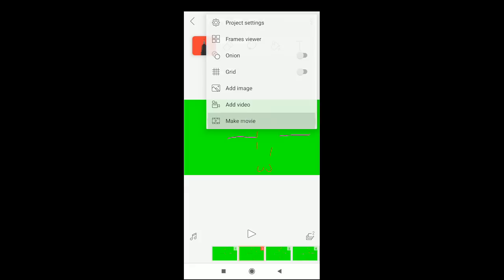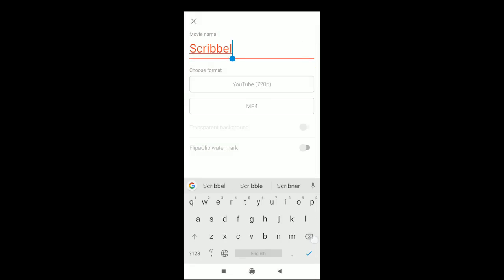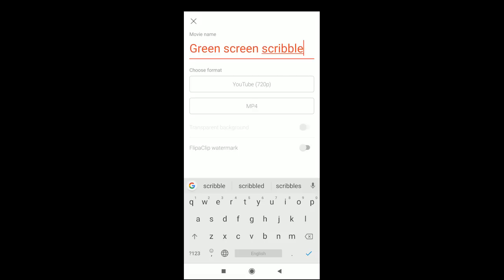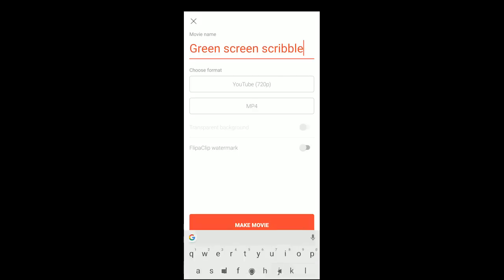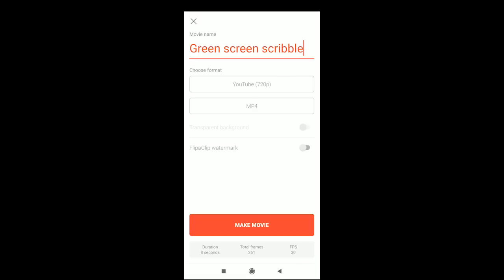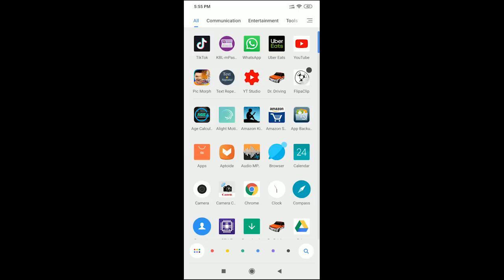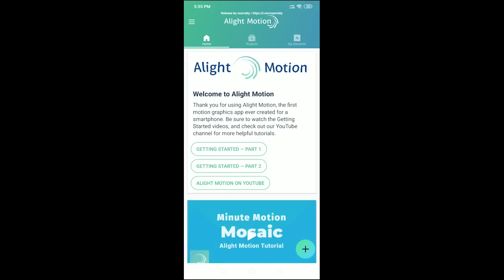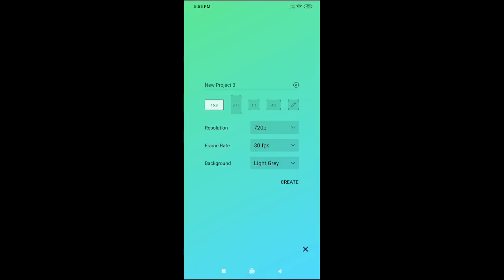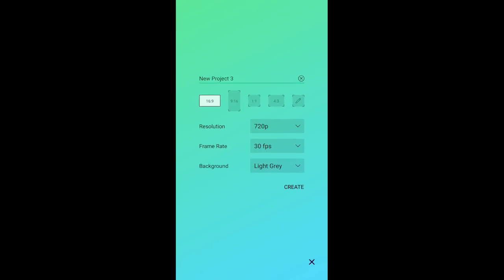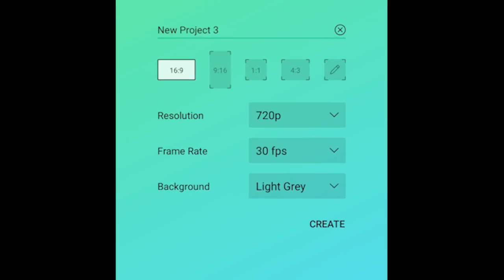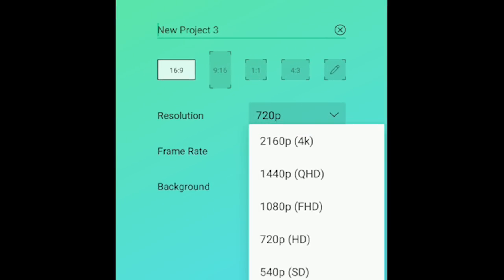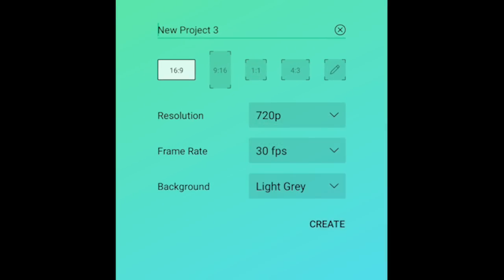To make the movie, click next. Type the movie name as 'green screen scribble', then next. Select YouTube 720p MP4, then click next to make the movie and save. Open the Light Motion application, then click the plus button. Select 16:9, 720p, 30 frames per second.